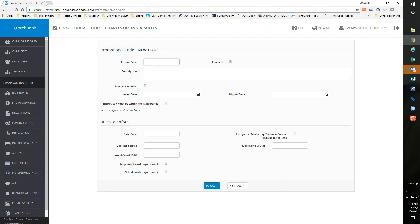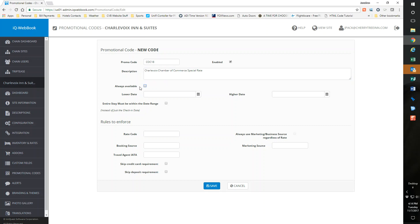Under the promo code, this promo code is going to be COC 18. Description is going to be Charlevoix Chamber of Commerce special rate. I'll make it nice because the description is going to be what the guest sees too when they go to see the description of the promo code. And I like to make it always available.